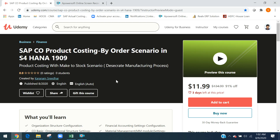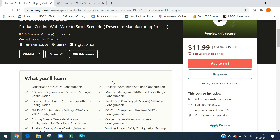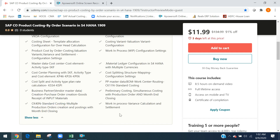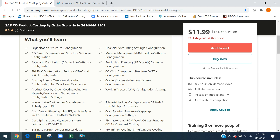Hello, good evening friends. Today I published my first scenario of a product costing course — product cost by order scenario — in S4 HANA 1909. In this course I created everything completely, from company code creation all the way through to settlement, WIP variant settlement — the complete configuration, plant creation, sales organization, distribution channel, and division.